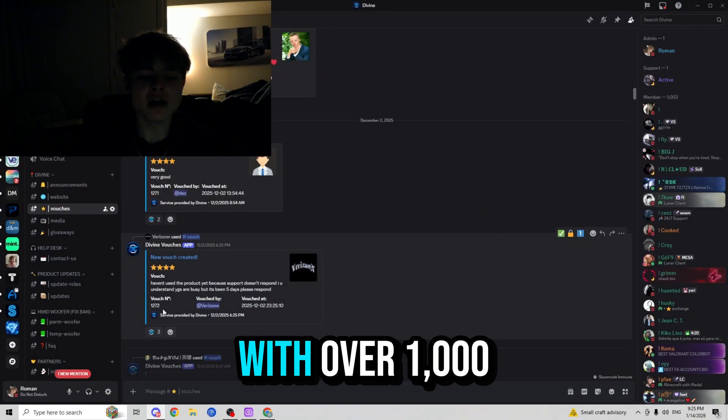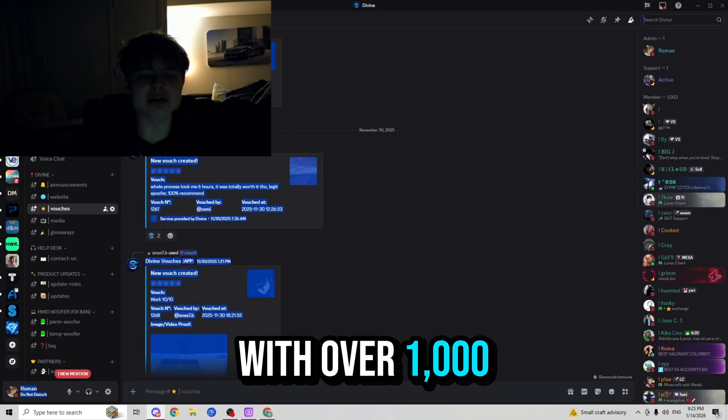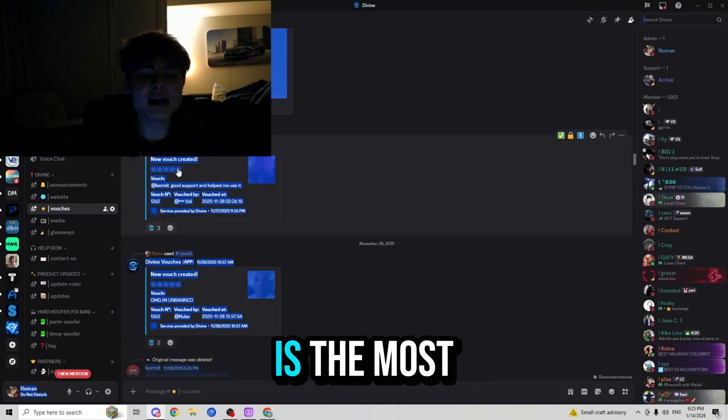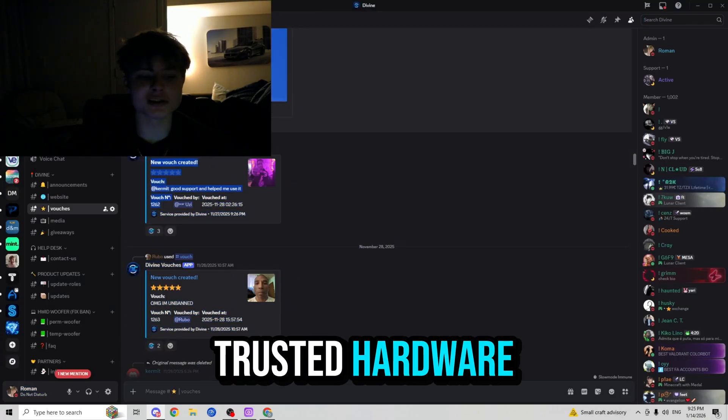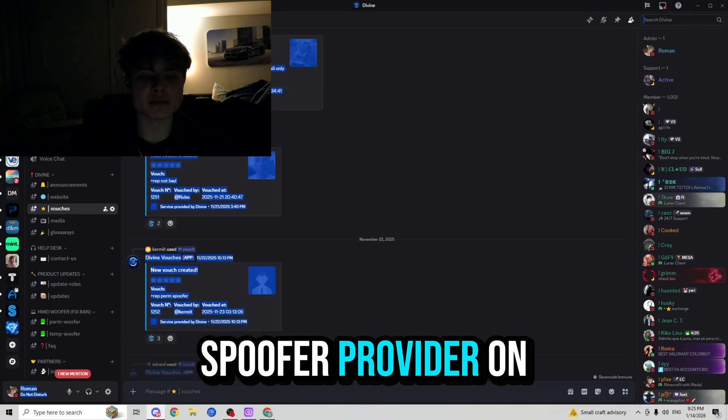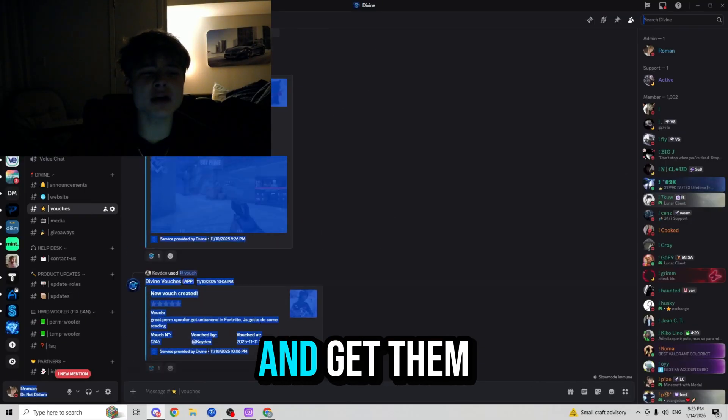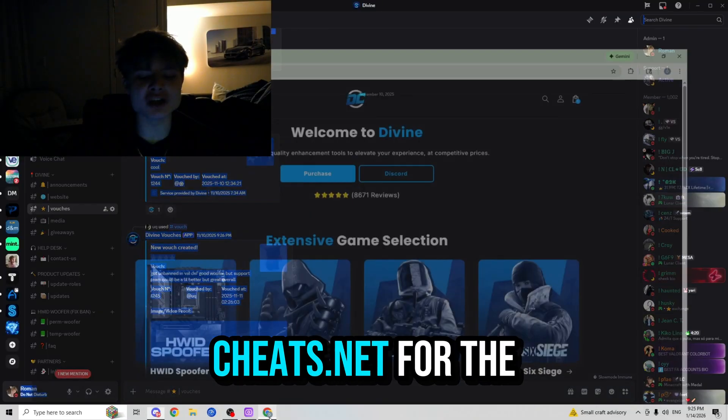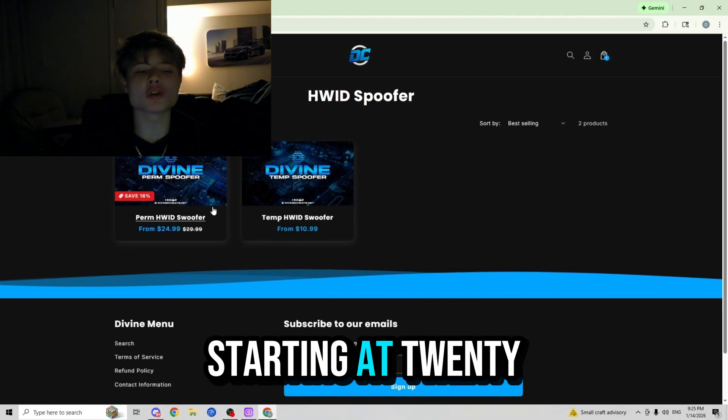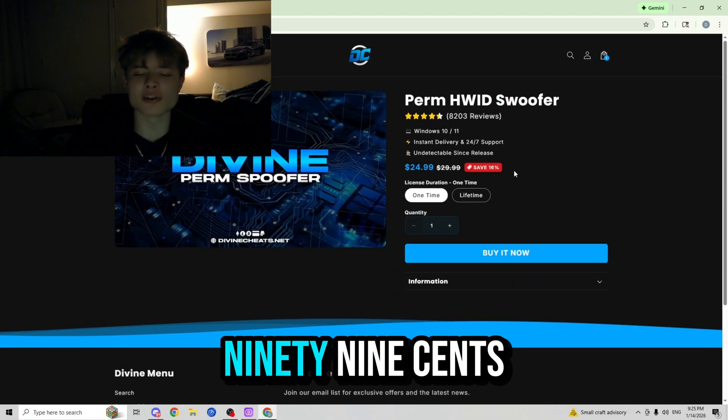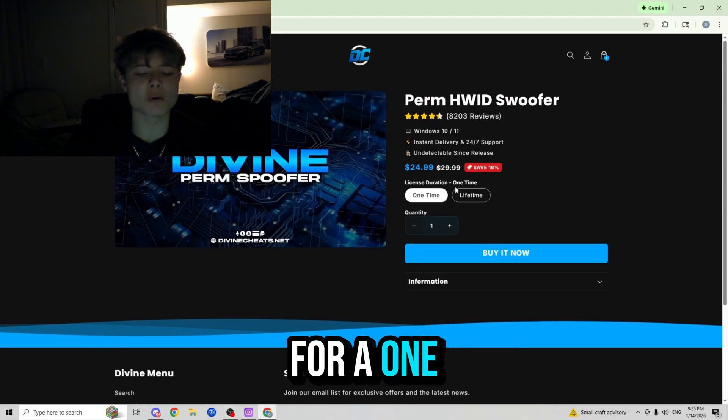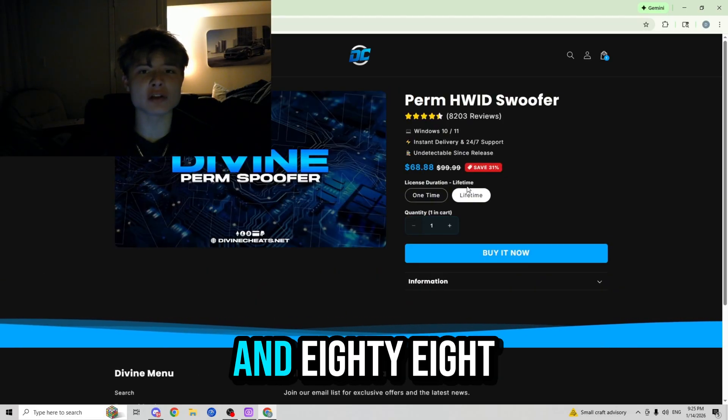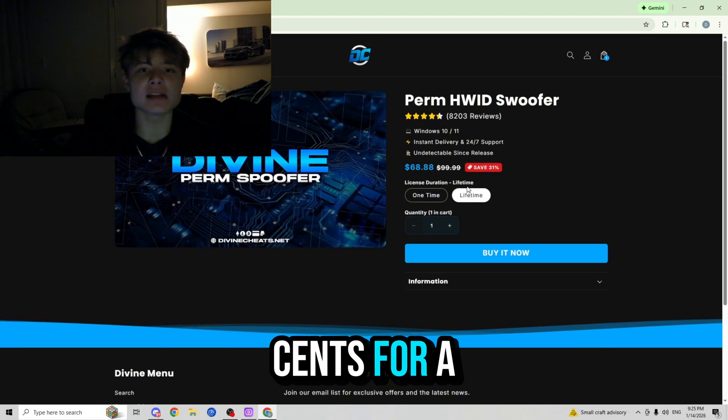Well, divinecheats.net with over a thousand vouchers in their Discord server is the most trusted HWID spoofer provider on the market. And you guys can go ahead and get them at divinecheats.net for the very cheap price starting at $24.99 for a one-time and $68.88 for a lifetime.